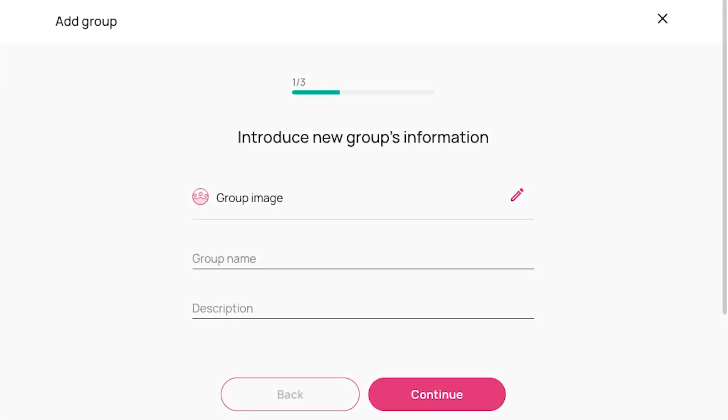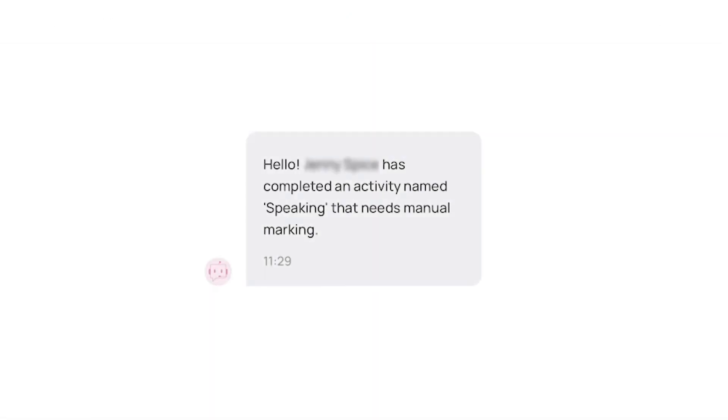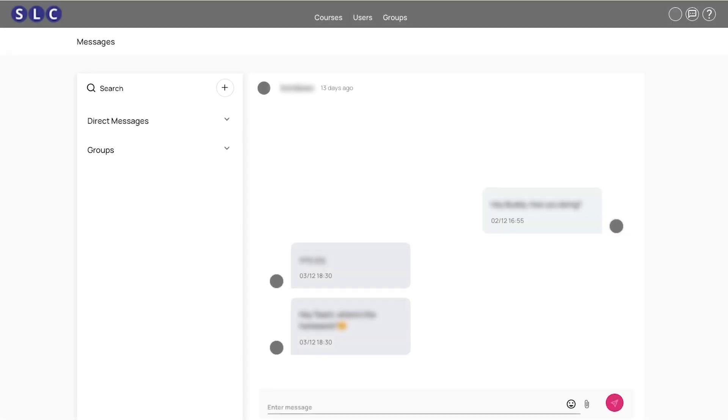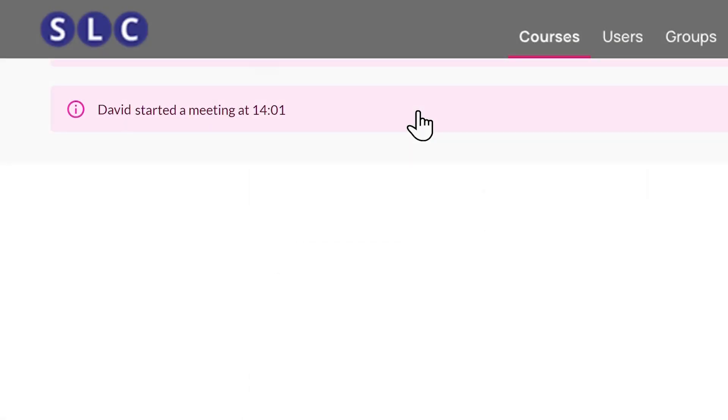You can set up groups, give and receive homework, message your students and invite them to online meetings.